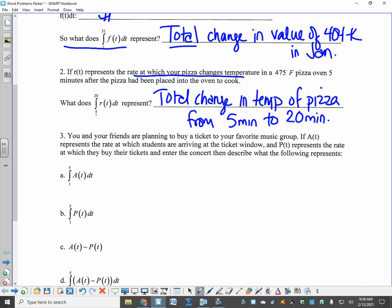That's just acknowledging your upper and lower bound. Notice back in problem 1 we said 'in the month of January' because we went from day 1 to day 31. So make sure you put your reference of time in there.